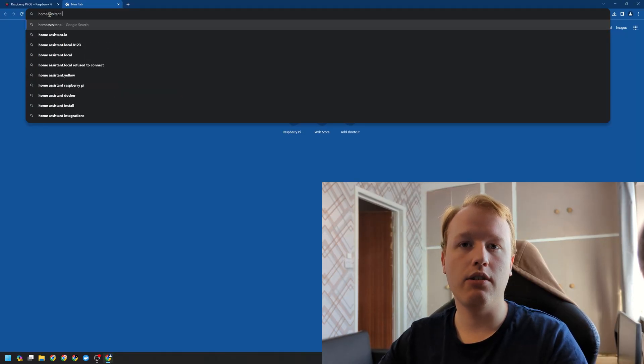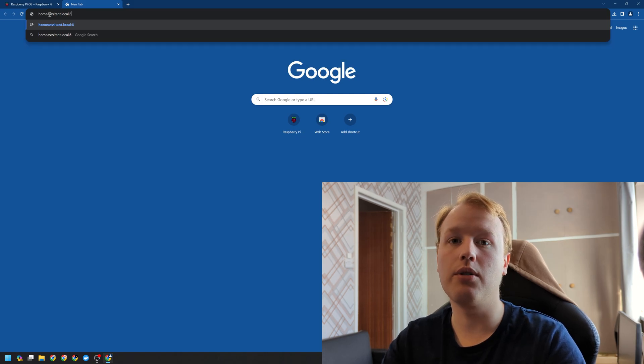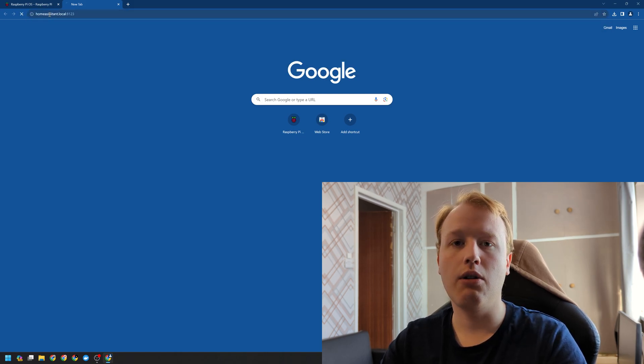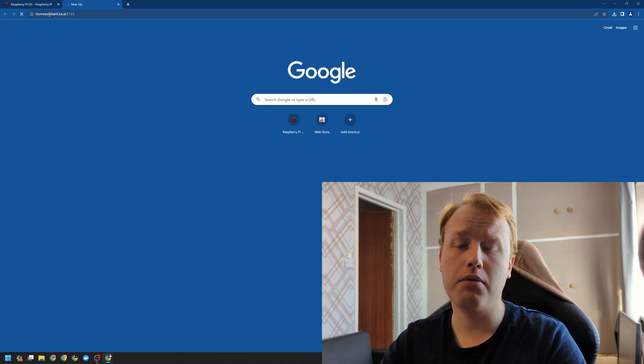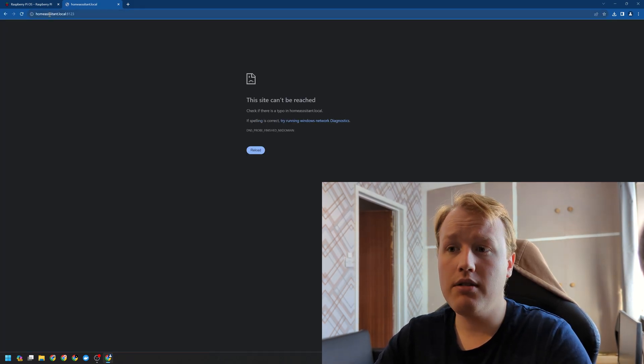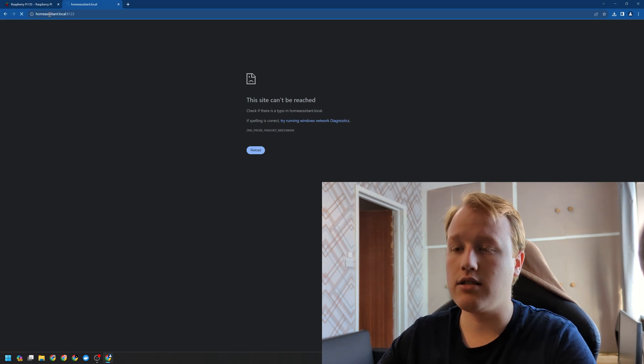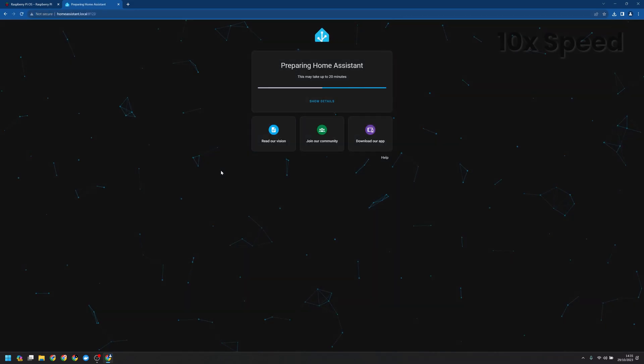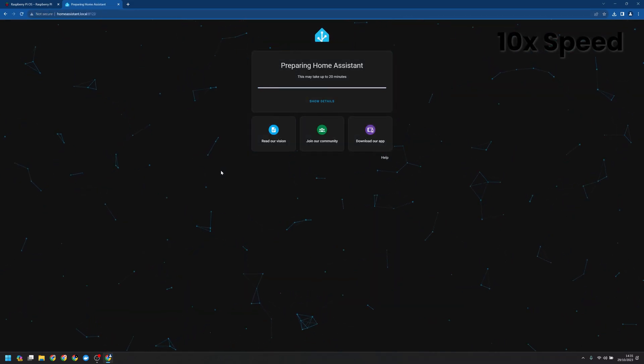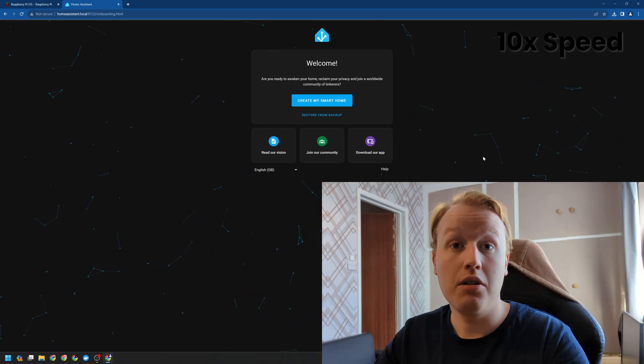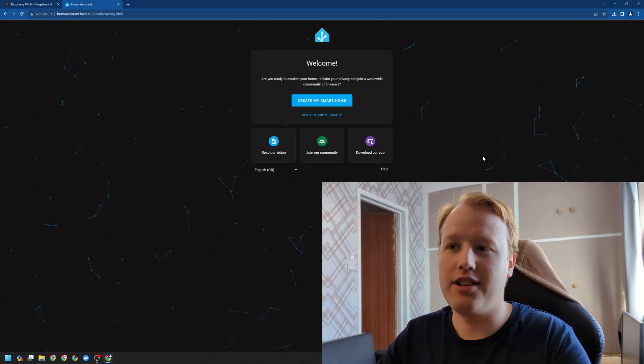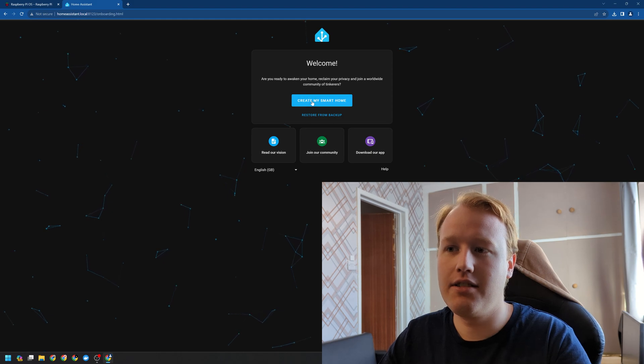Now that's all plugged in, we're going to head on over to homeassistant.local:8123. Now in just a moment, it should go ahead and connect us. Great, now that's done. Let's go ahead and get started.